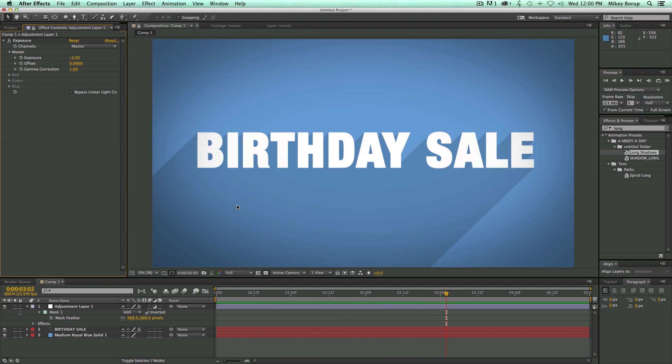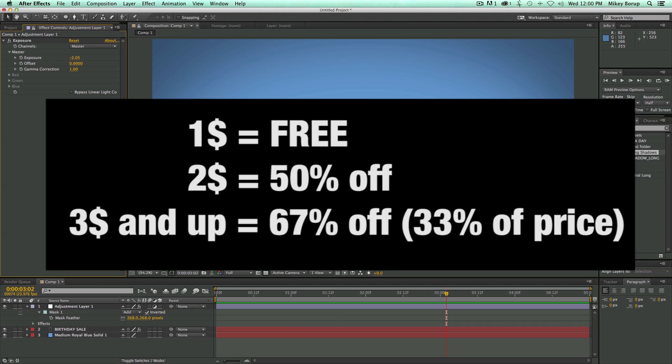So how I'm doing the sale is pretty awesome. It's everything that is a dollar normally is free today, everything that is two dollars is going to be one dollar, and anything that is three dollars and on up, it's going to be marked down to only 33% of the original price.